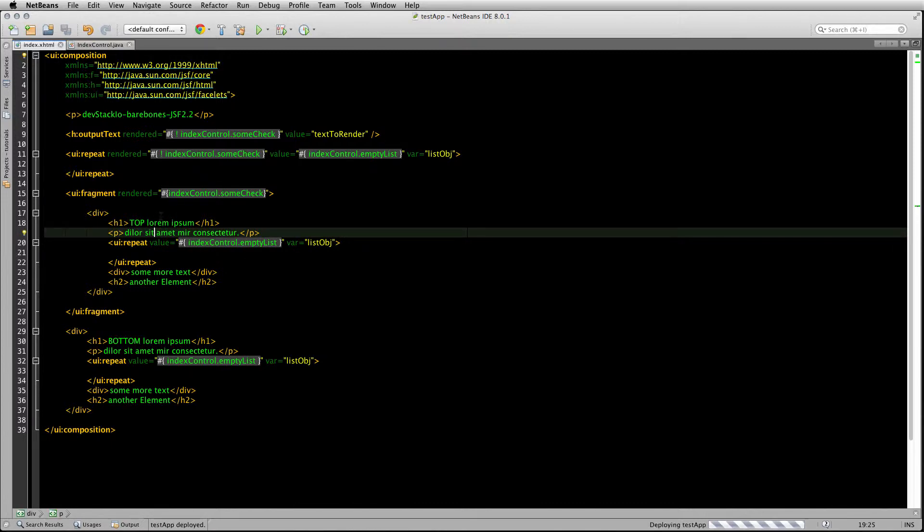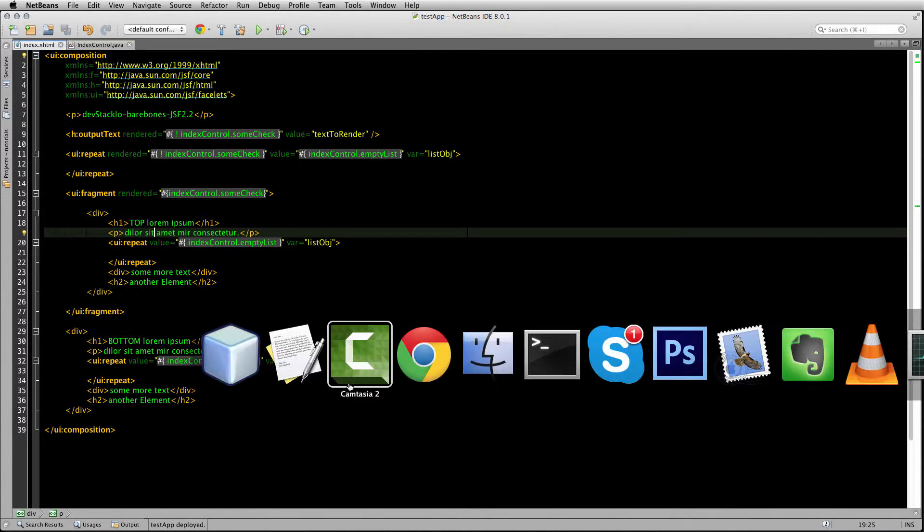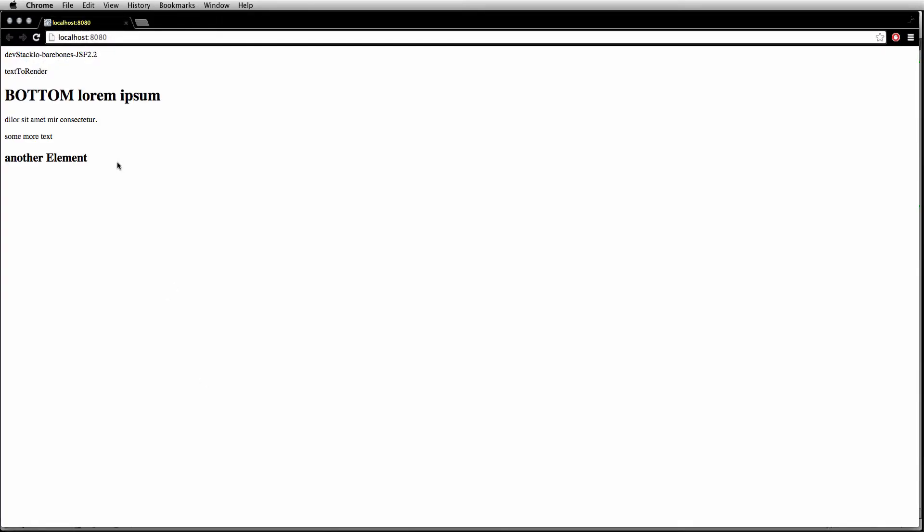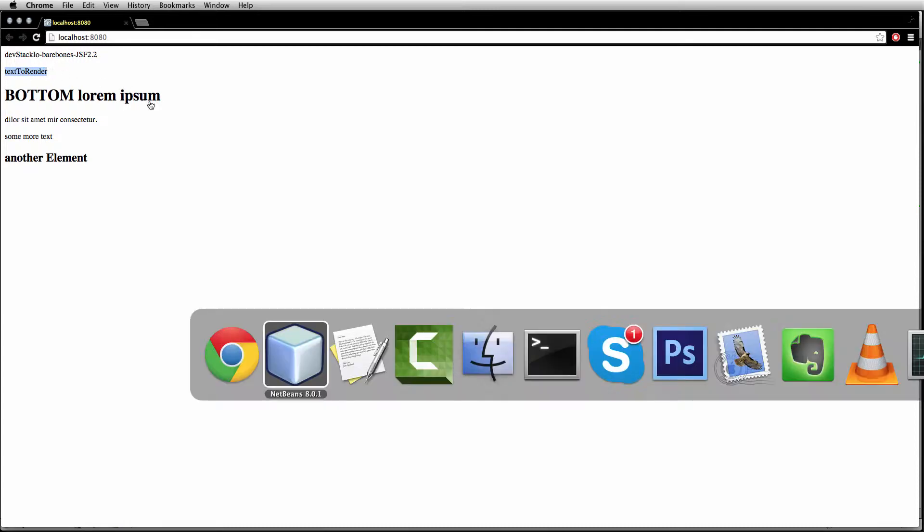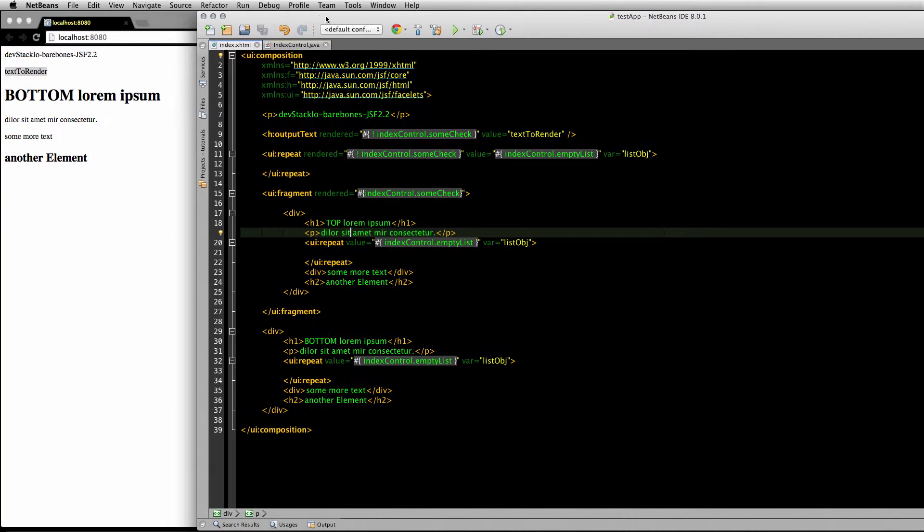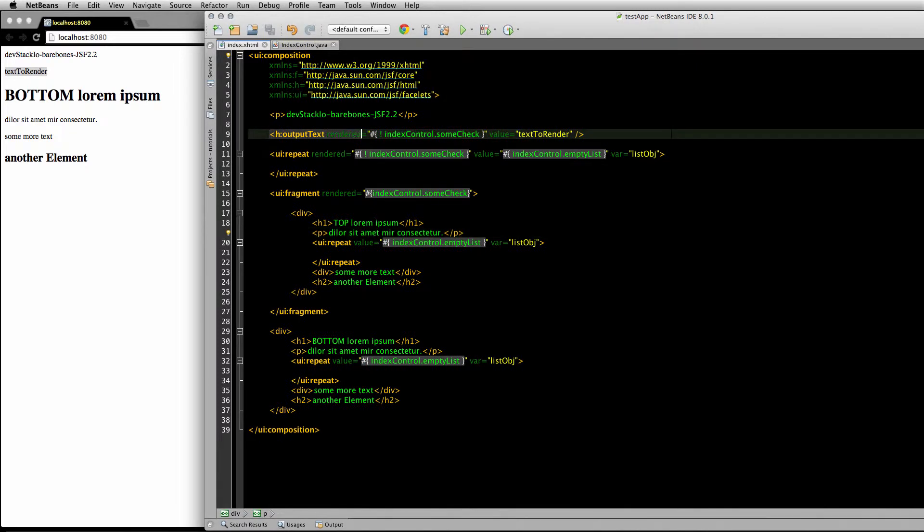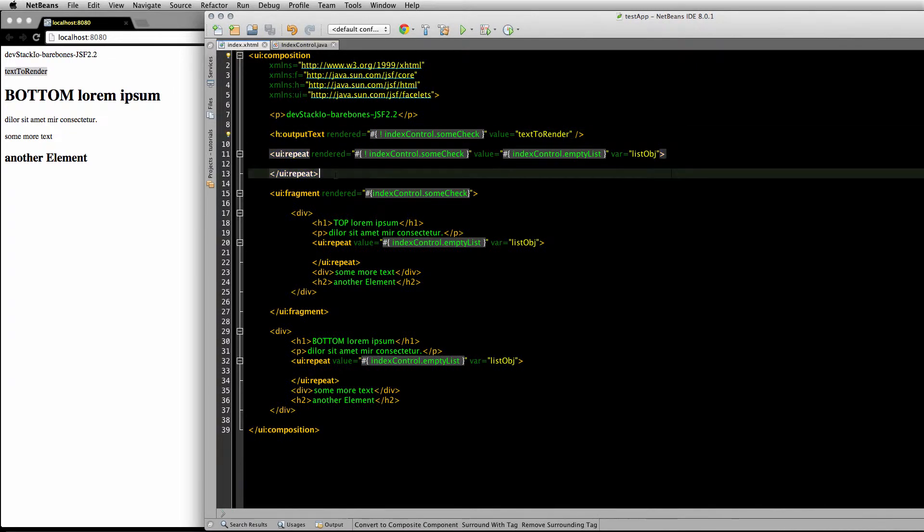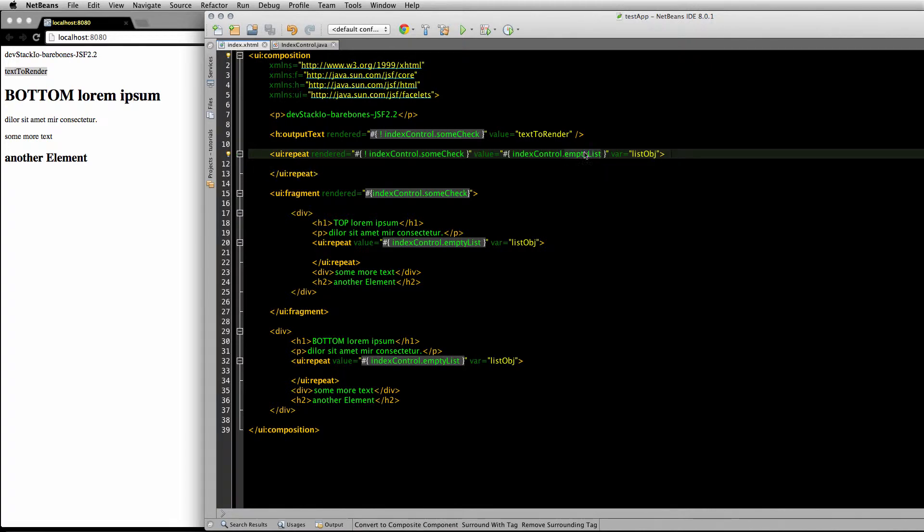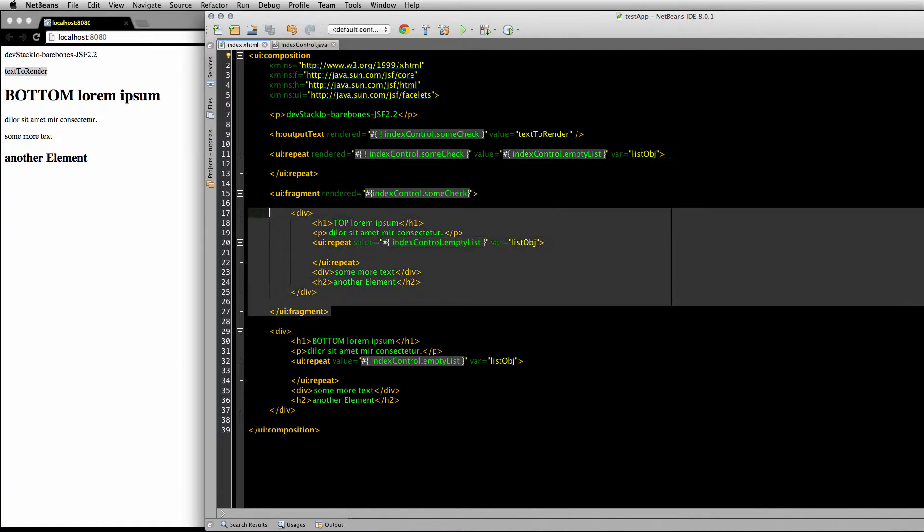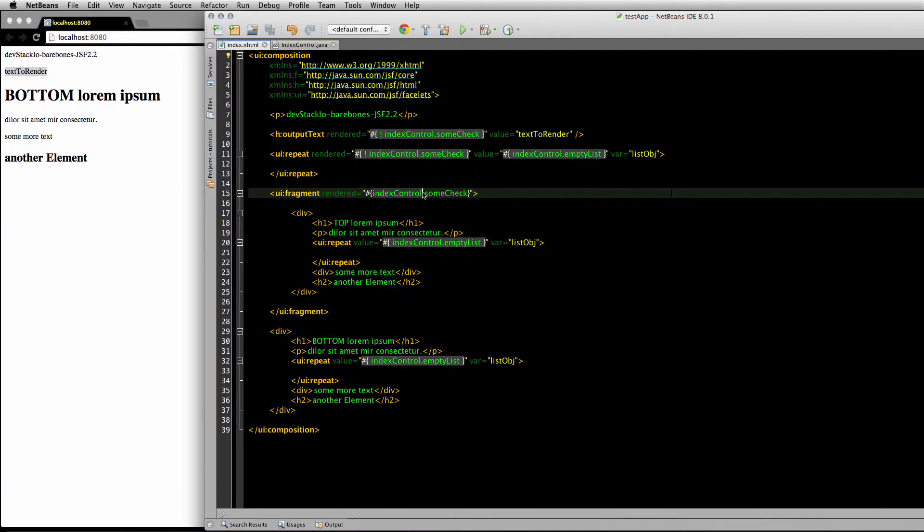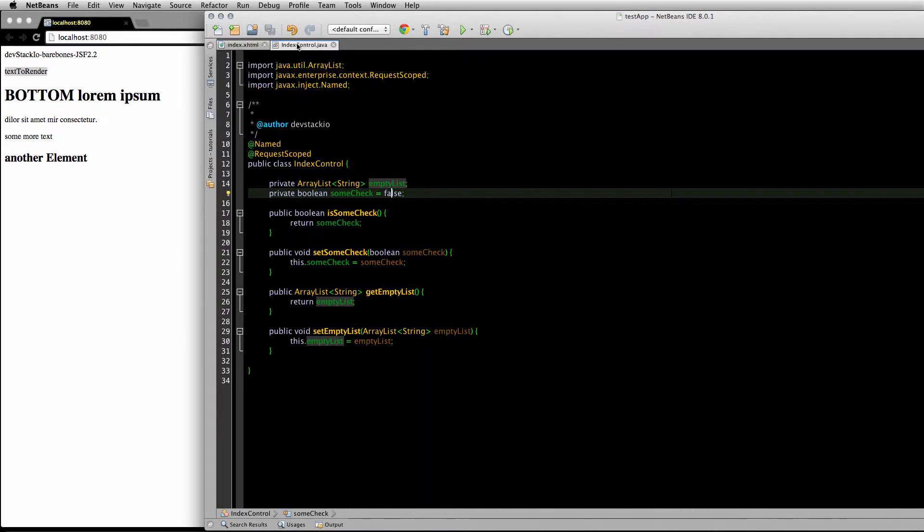Browser, notice that the top text to render is the H output text, and this UI repeat is going to display nothing because this is an empty ArrayList—it's just to show the code. This UI fragment got completely skipped because it's rendered only if indexControl.someCheck boolean is true, and since I have it set to false, it's not going to get rendered out. The bottom div is always...